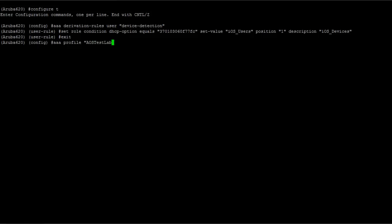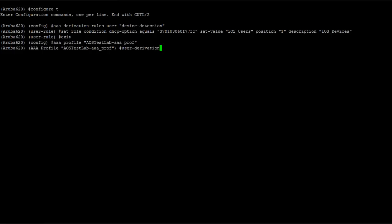So you can see that the profile I'm going to assign it to is AOS Test Lab. It's just one more command to tell it which user derivation rule to use, in this case device detection.